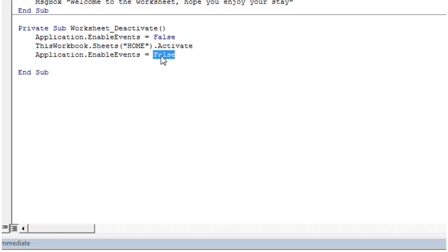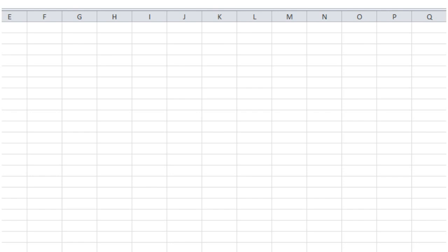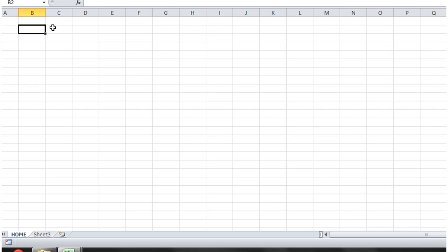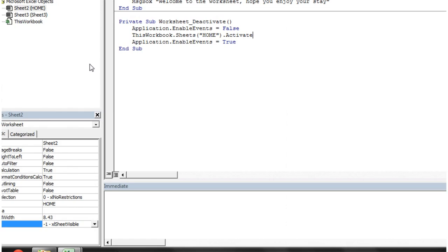Just remember you can use that to control when the activation fires when switching sheets. That's it for this tutorial — a very quick one, only a couple of minutes. Thanks for listening, and I hope to catch you in the next tutorial where I'll start going into workbook events.